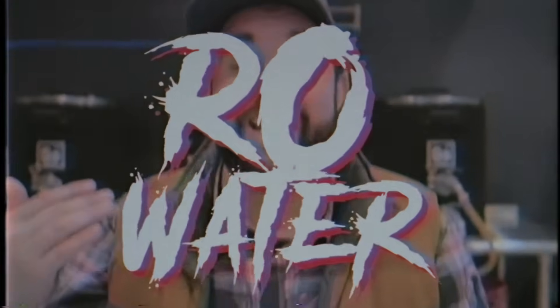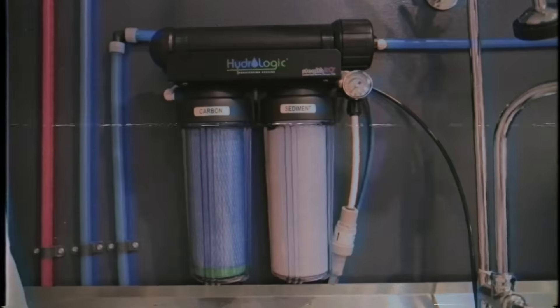So instead, I decided to use reverse osmosis or RO water in my brewery because it's basically like using distilled water, but I can actually make it right here in the brewery. However, it does require a system for making it. And here's how that works.